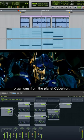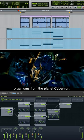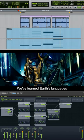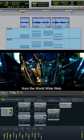'we are autonomous robotic organisms from the planet Cybertron. We have learned Earth's languages from the world wide web.'